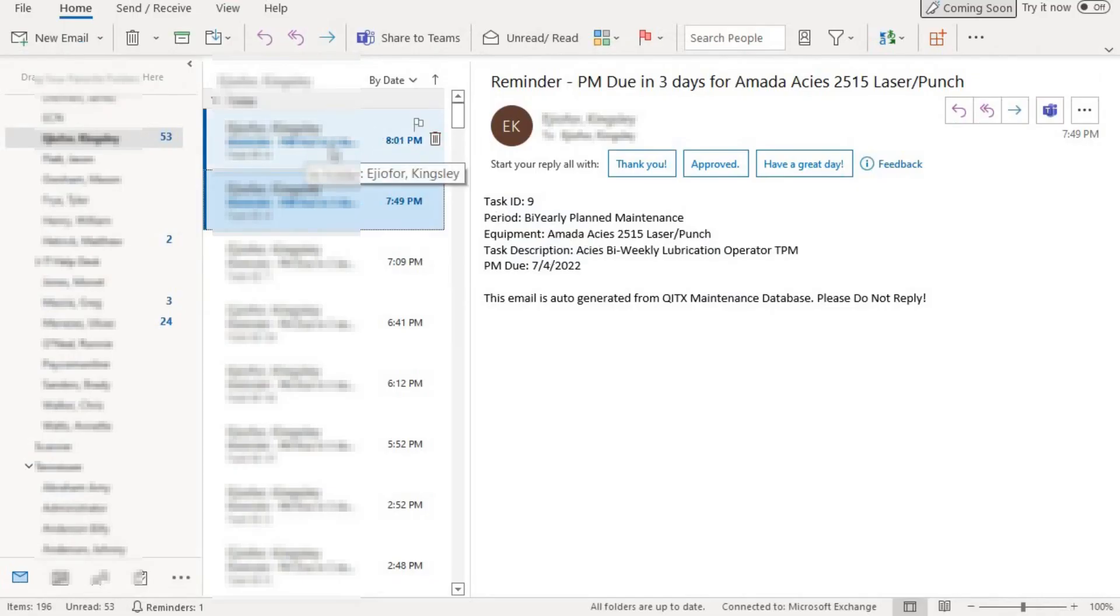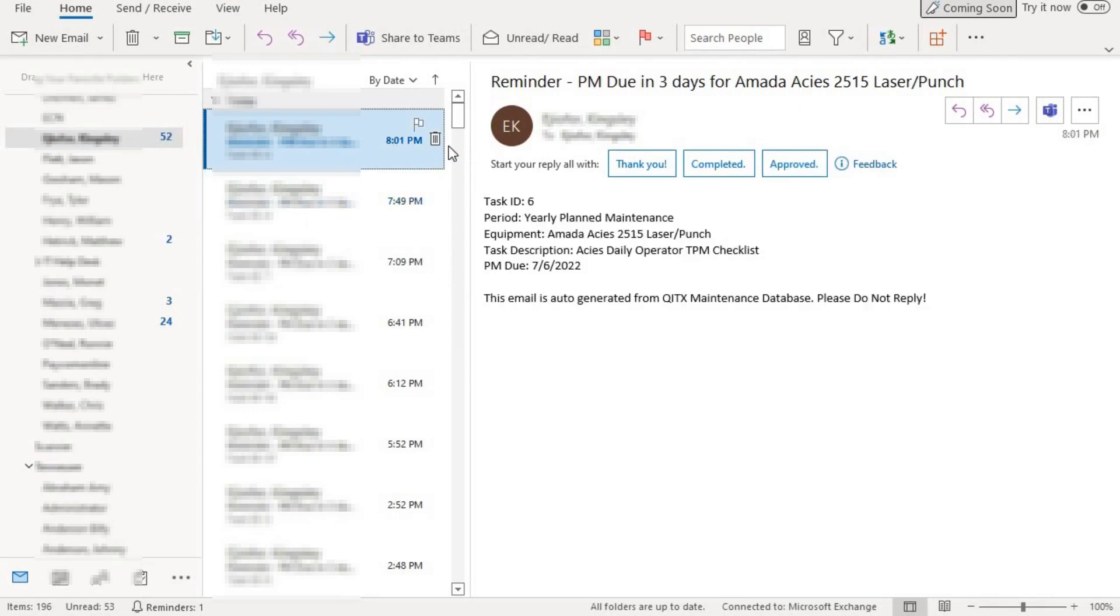So if you look at here, we have a PM that has already been sent, a notification that has already been sent to my email.